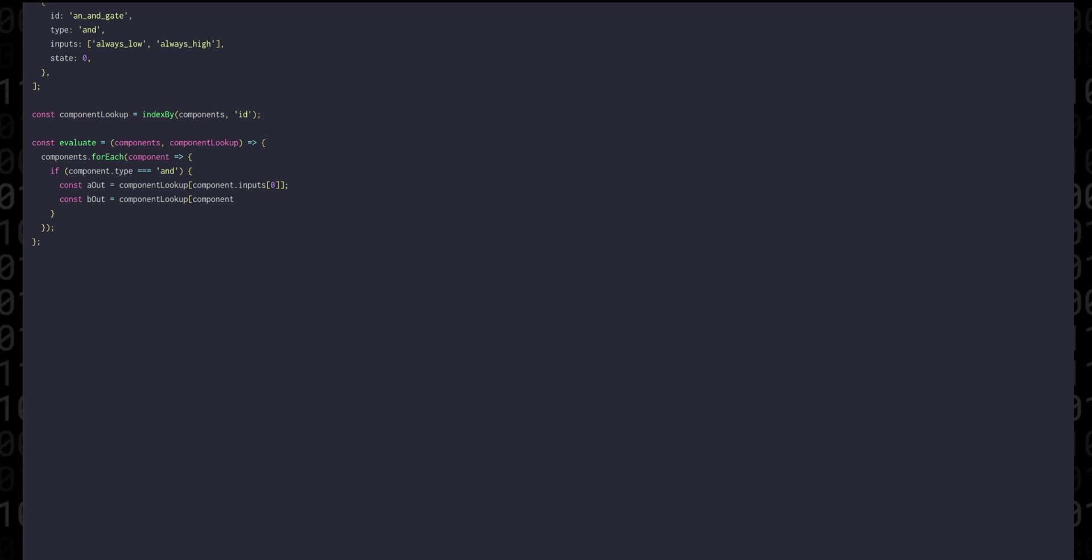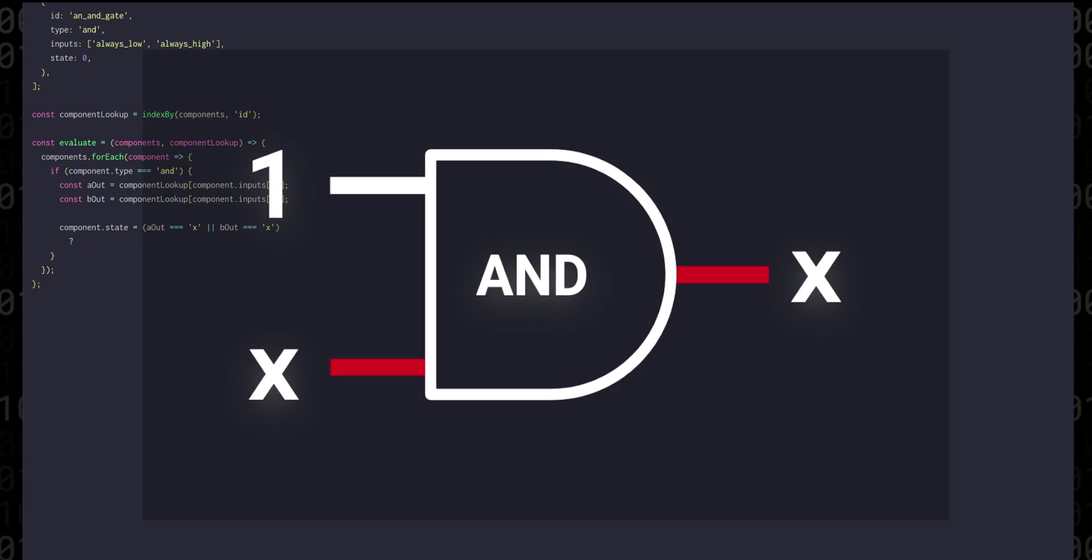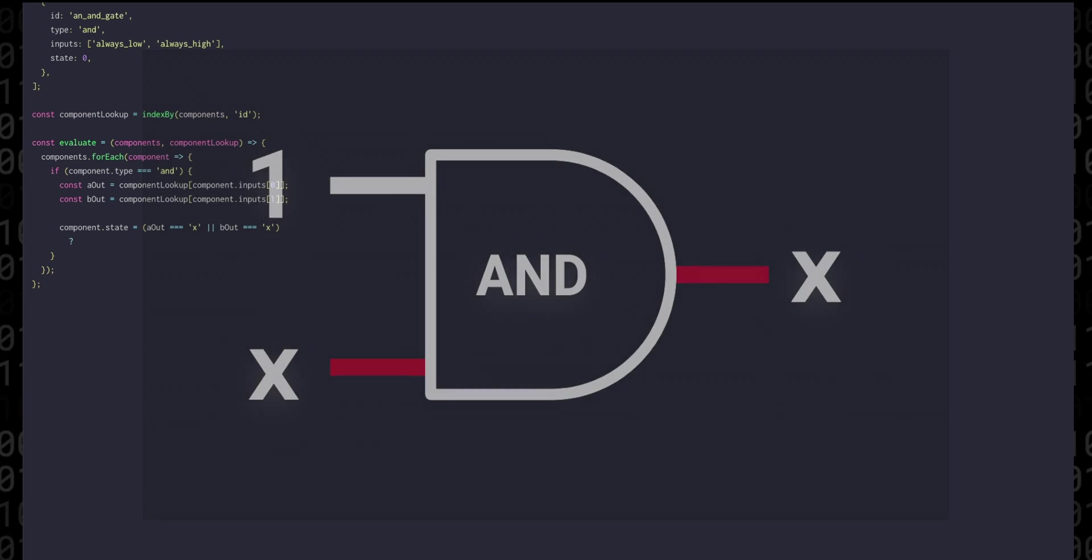we're going to take the two inputs and return their result. But before we do that we actually have to check if either of those inputs is in what we call a floating state represented by an X. Floating or high impedance states essentially signify that this part of the circuit is unconnected. If either input is in a floating state then the output of this component will also be in a floating state.